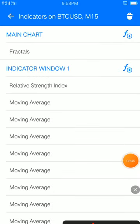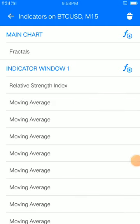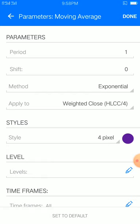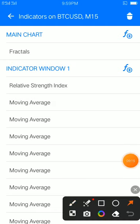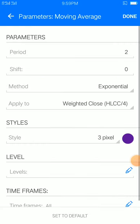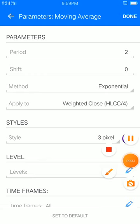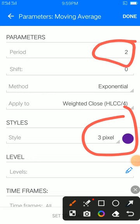Now we look at our first moving average — still on indicator window one. Period 1, shift 0, method exponential, applied to close, style 4 pixel, color of your choice. Now we're heading to indicator window two. As you can see, all moving averages have the same settings. The only things you change are the color and the period. Style 3 pixels, curve color of your choice, then period 2 — place, done.